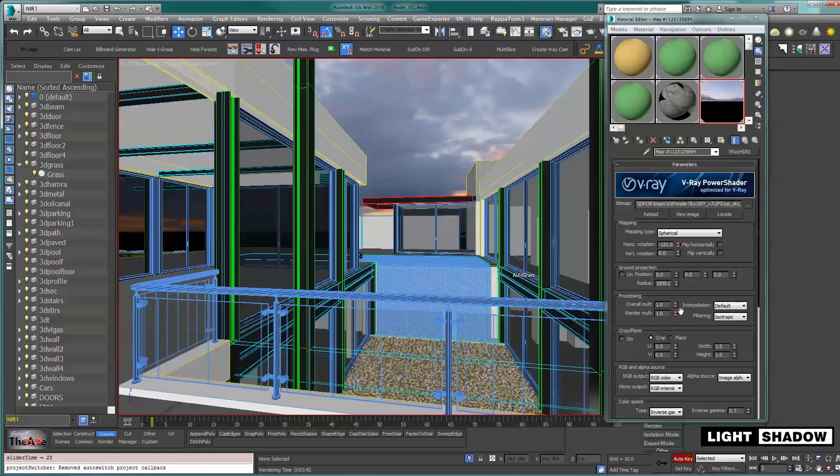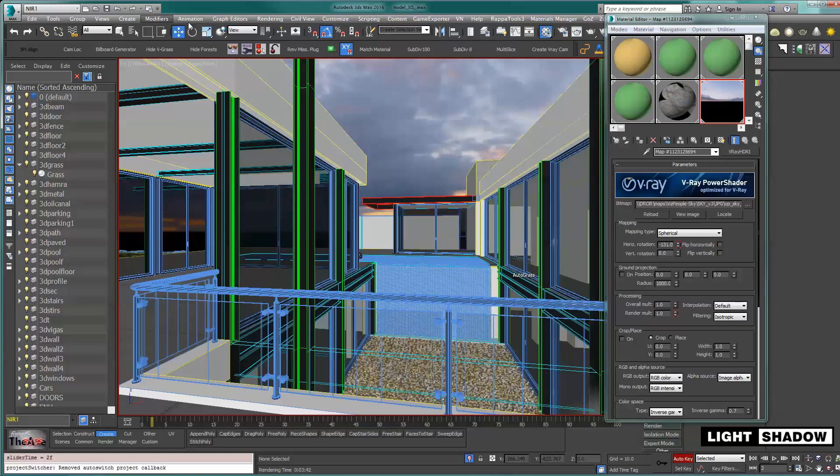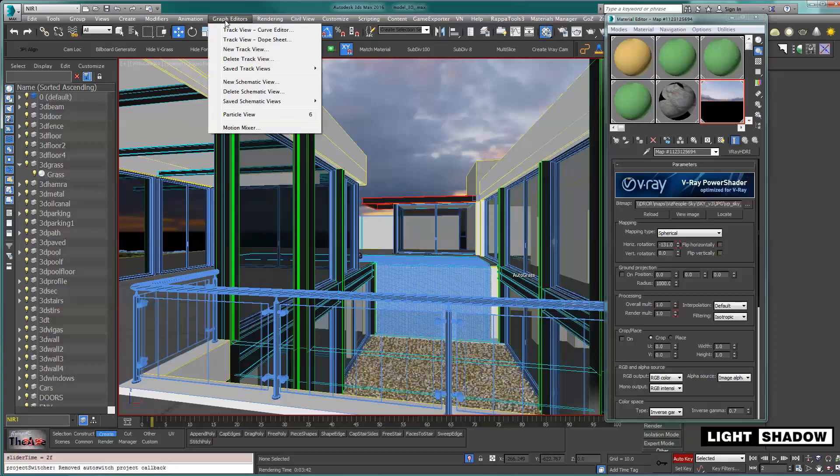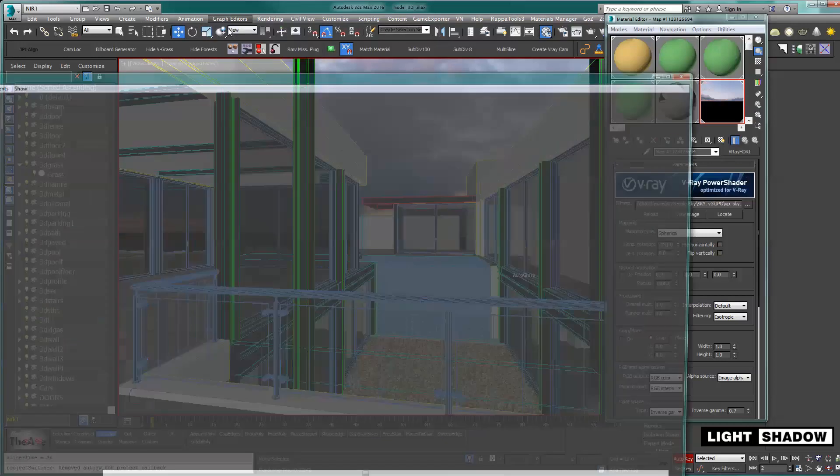I want to cancel the animated parameter, so I'm going to go to the graph editors, track view, curve.